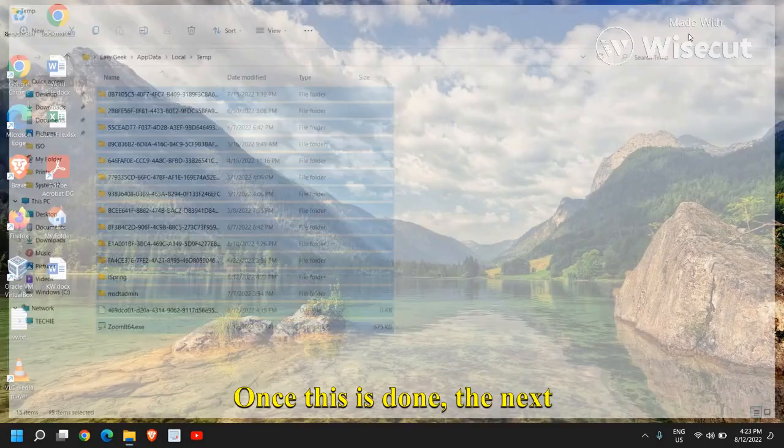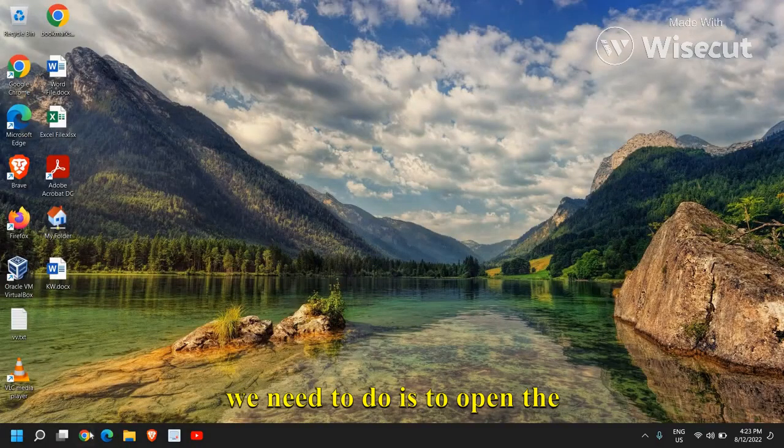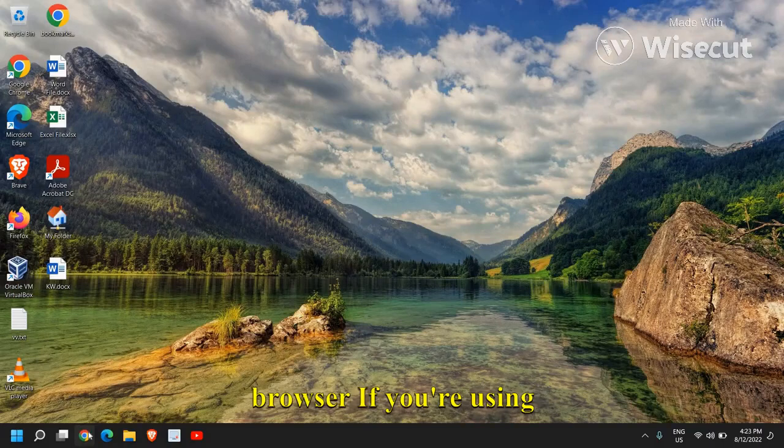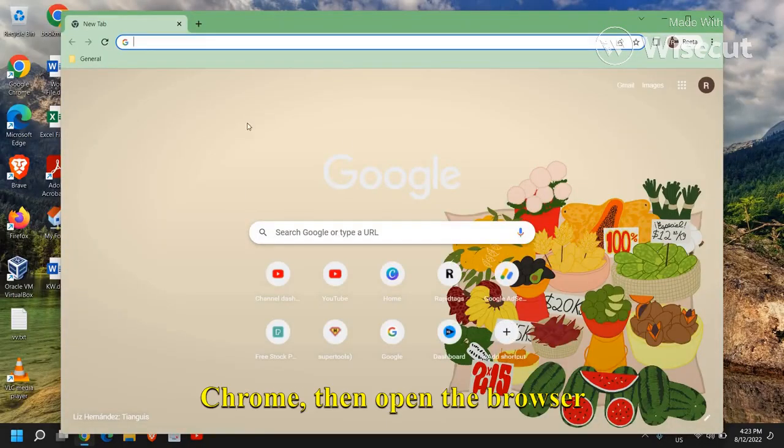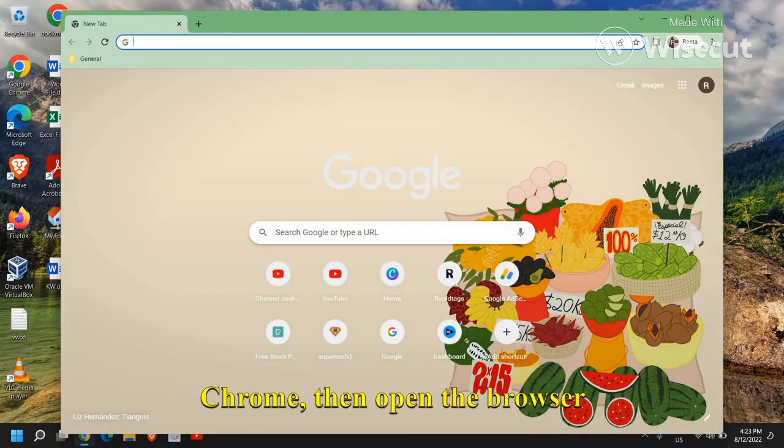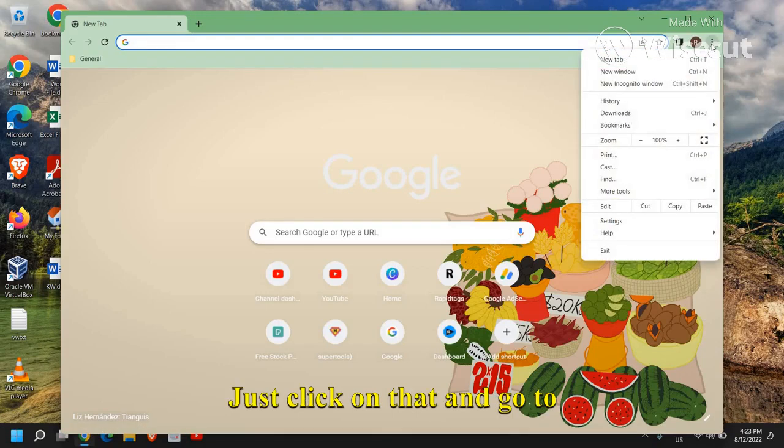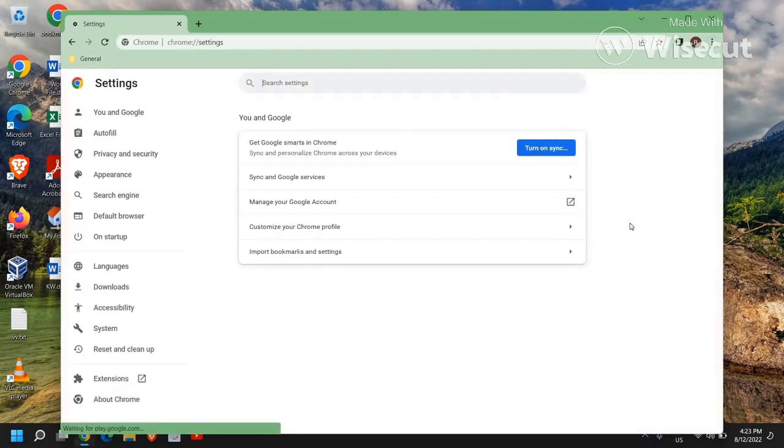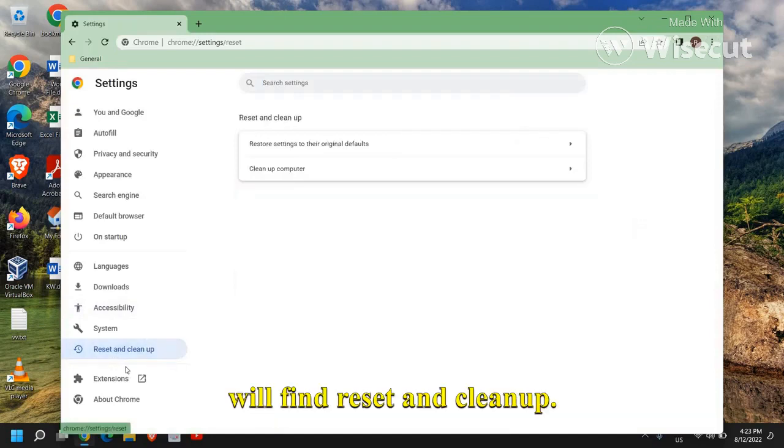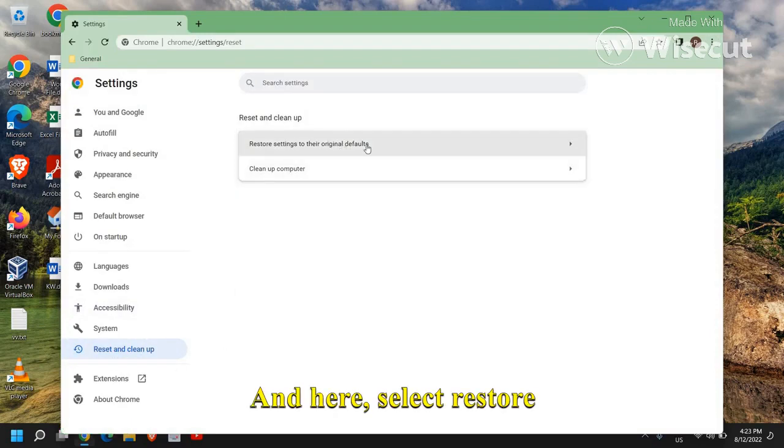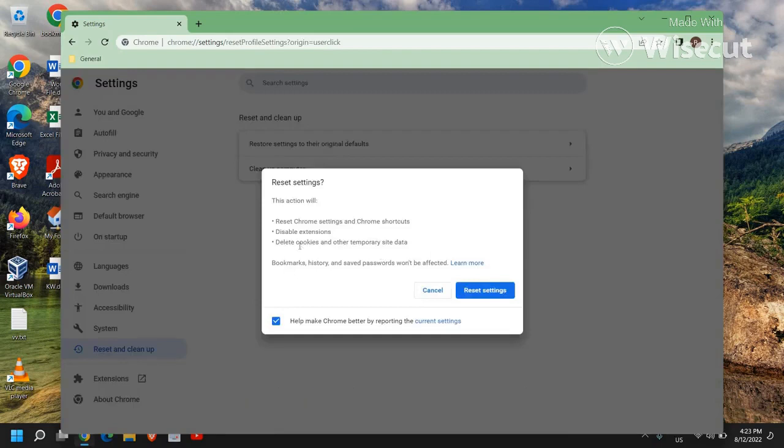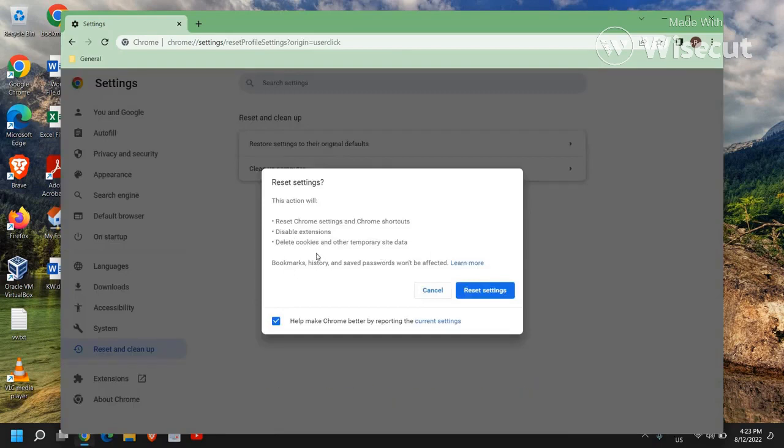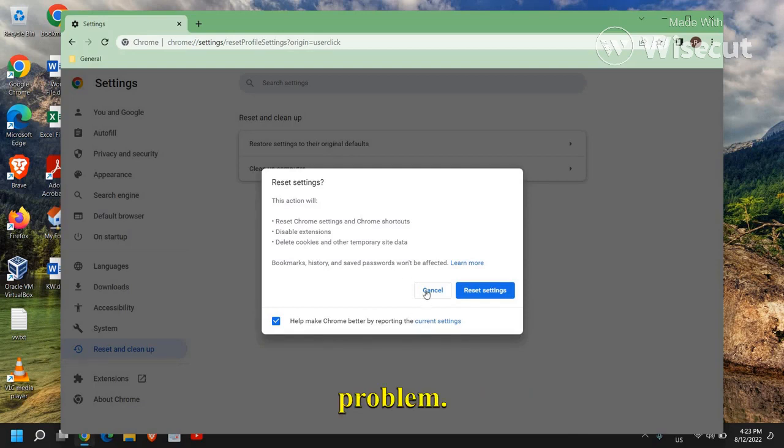Once this is done, the next thing we need to do is to open the browser. If you're using Chrome, then open the browser and at the very top right corner, I mean three dots, just click on that and go to settings and at the left hand side you will find reset and clean up and here select restore settings to their default. Now this will disable all the bad extensions or if your browser is also infected, this will reset and fix the problem.